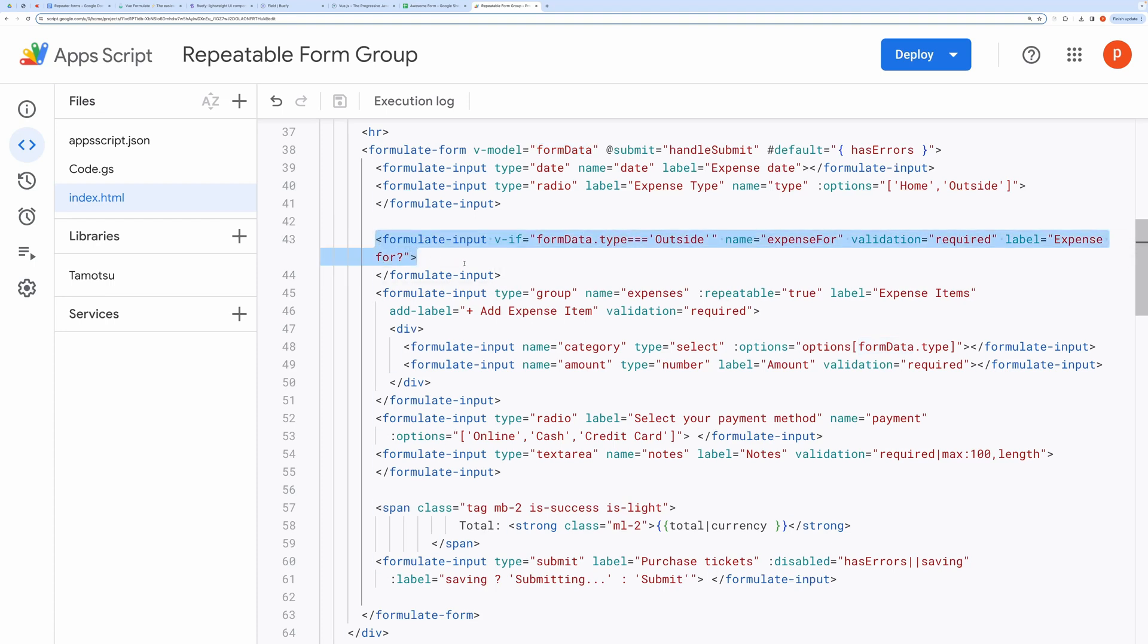Like here, the third field is dependent on the second one, and I'm accessing it by saying form data dot type. And if it is equal to outside, I am displaying it by VIF directive.